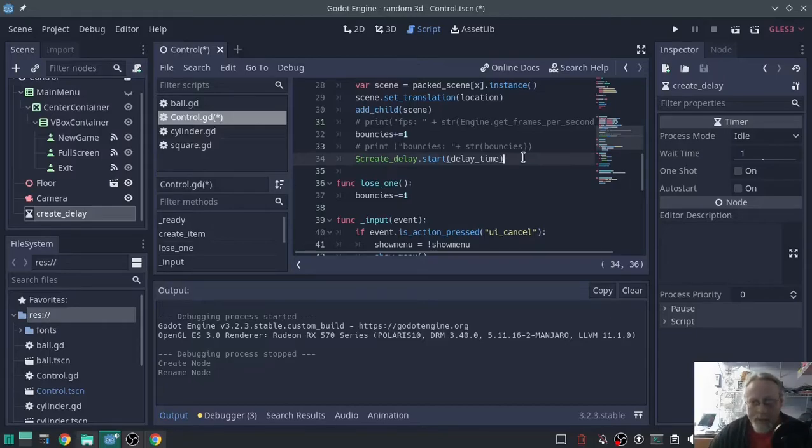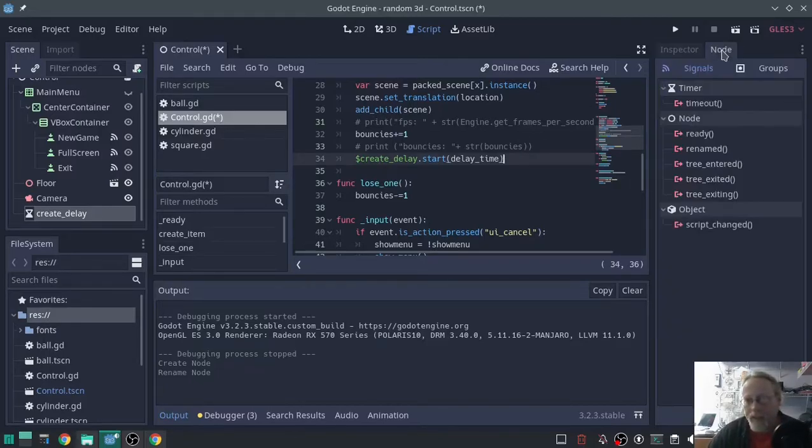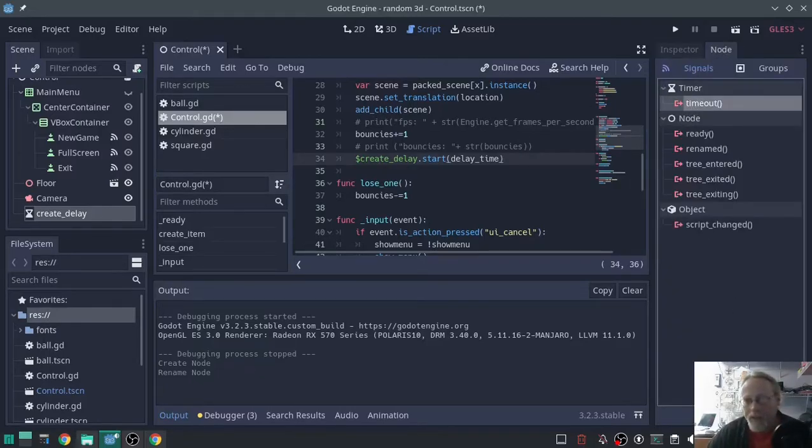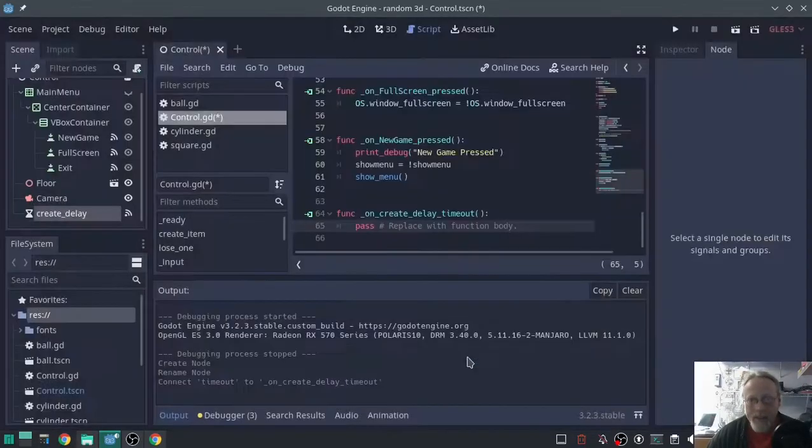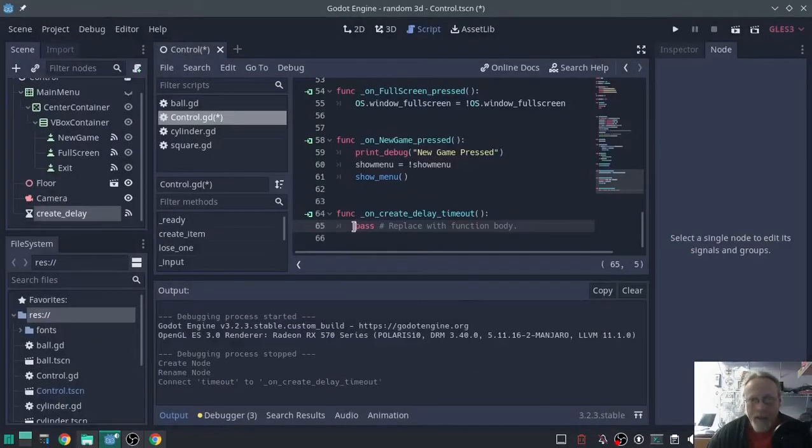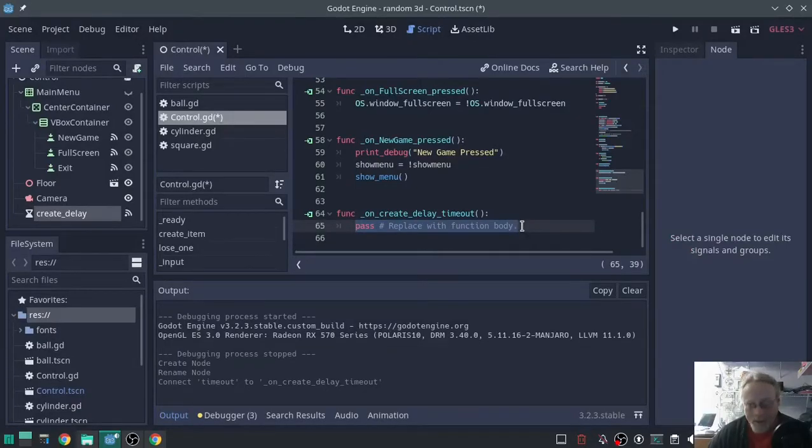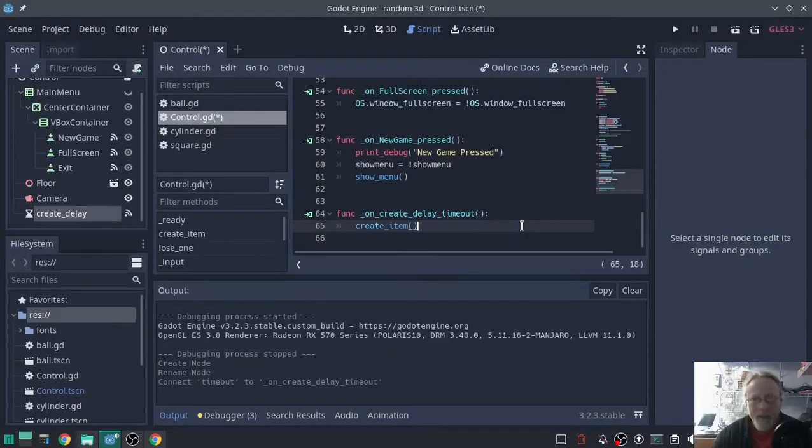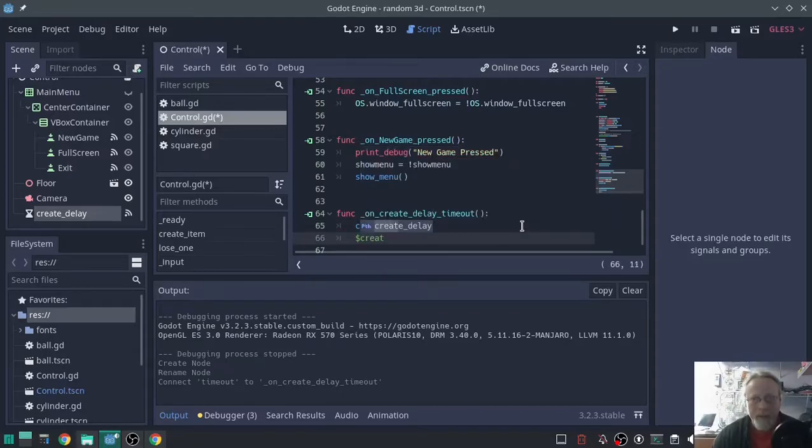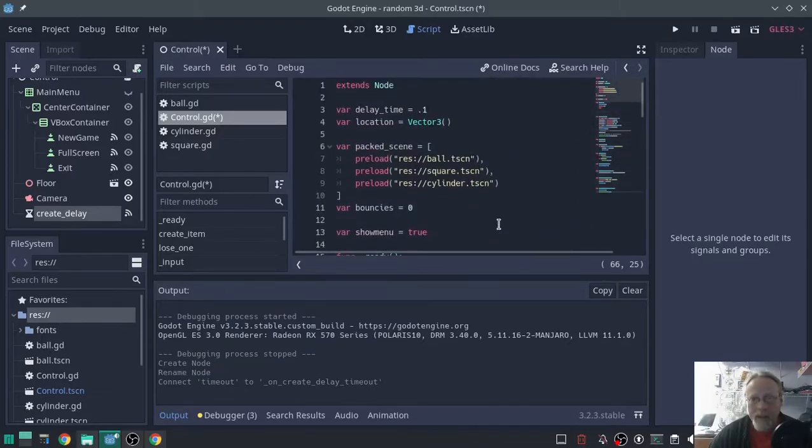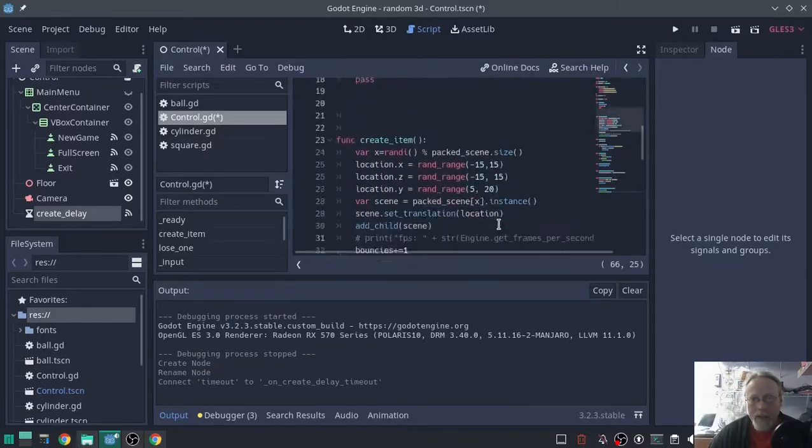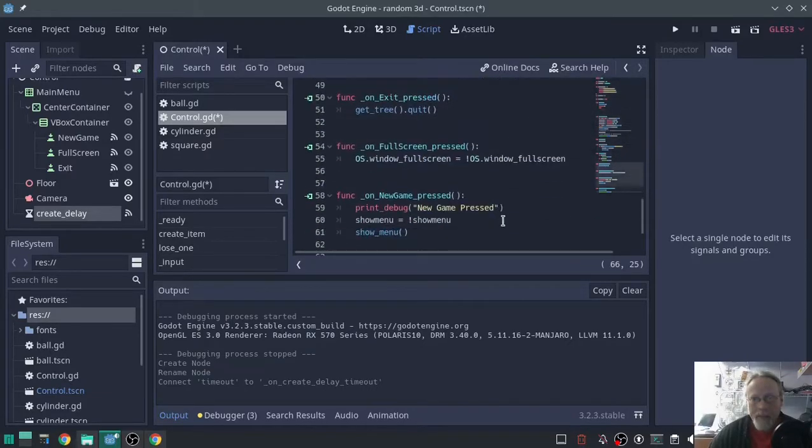On create delay, we're going to set a timeout, connect it. And on timeout, we're going to call it again, create item, and then we're going to start the timer again with that same delay, delay time.